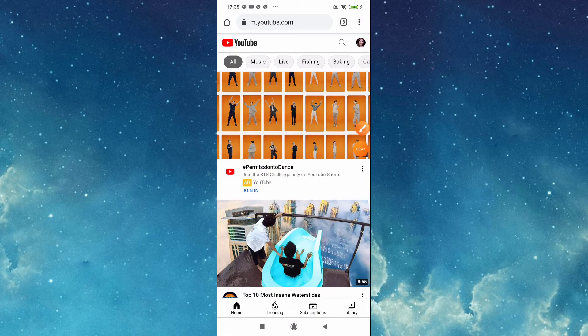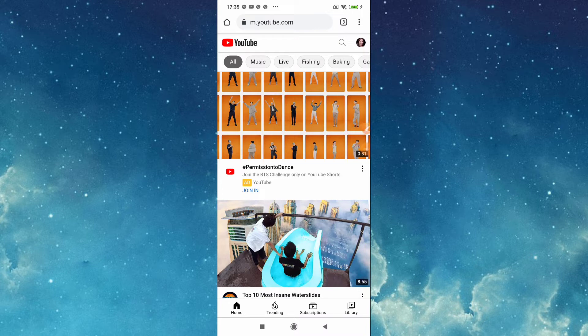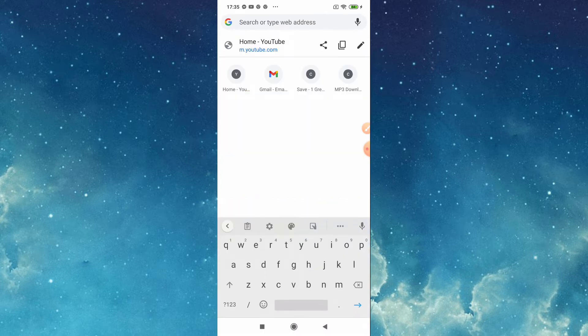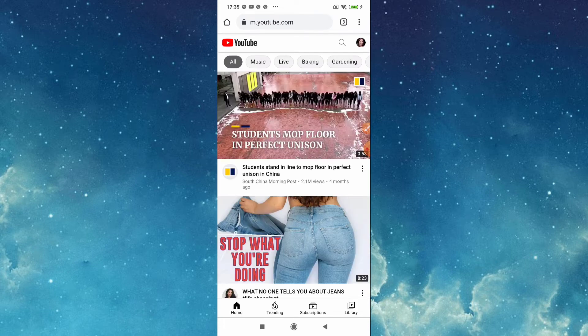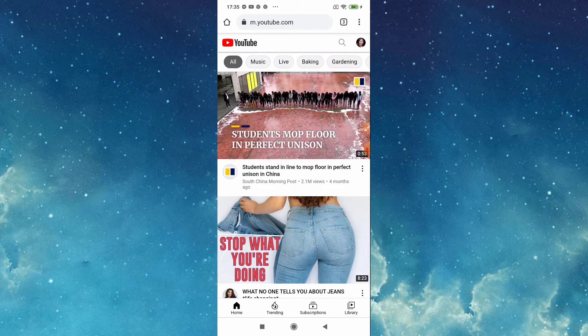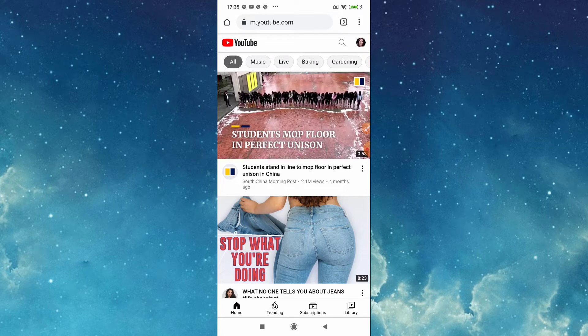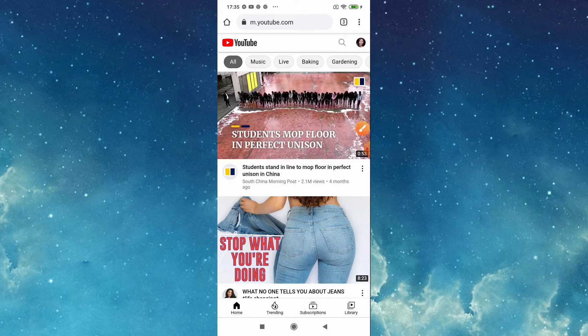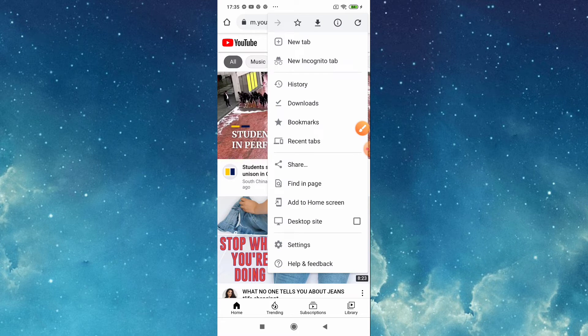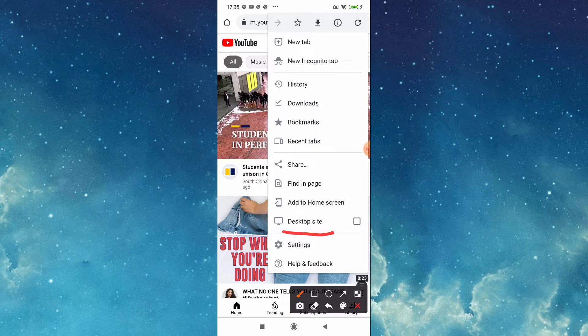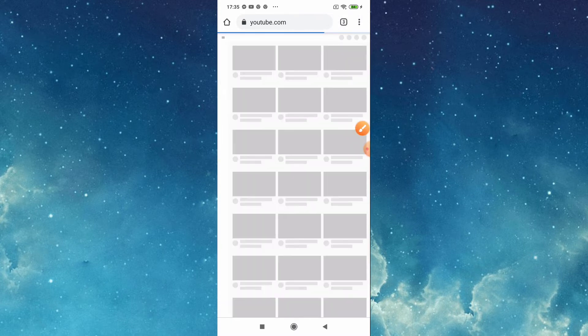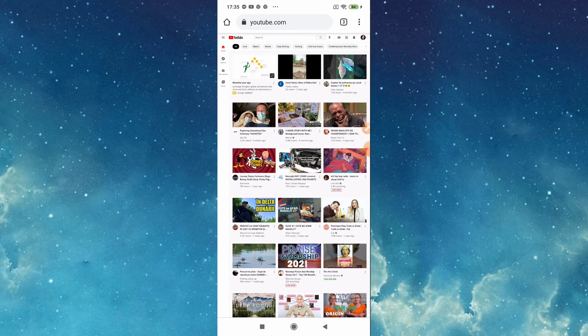And then type youtube.com. So after that, tap this three dots, tap, then go to desktop site, tick this one. So we are here now in our desktop, it's like we can see everything now.